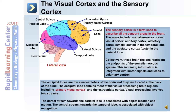The occipital lobe contains most of the visual processing brain regions, including the primary visual cortex and the extra-striate cortex. Visual processing involves two streams: a dorsal stream towards the parietal lobe, associated with object location and motion, and a ventral stream towards the temporal lobe, associated with object recognition.